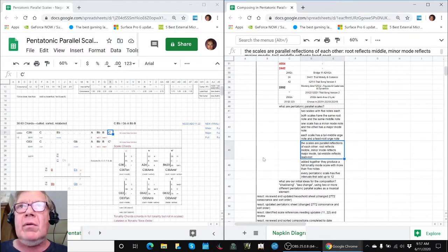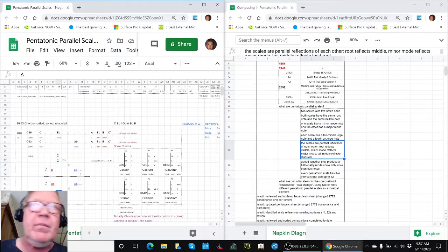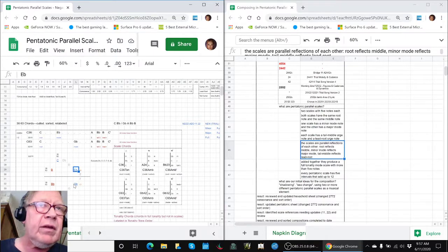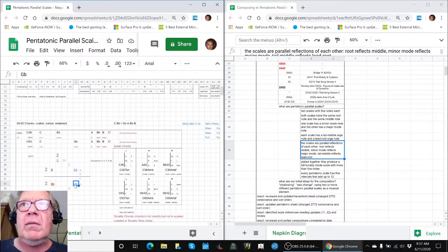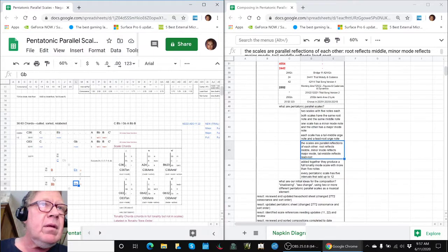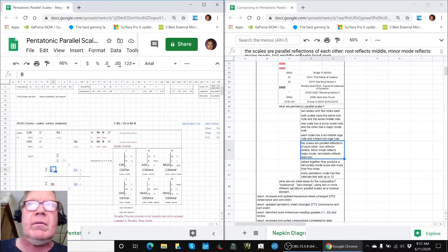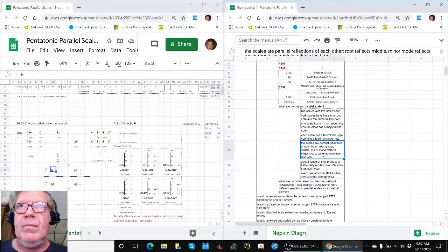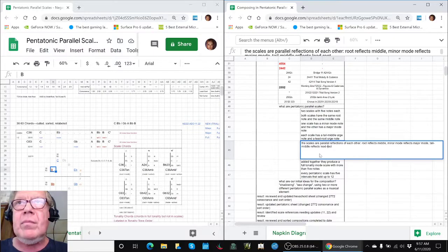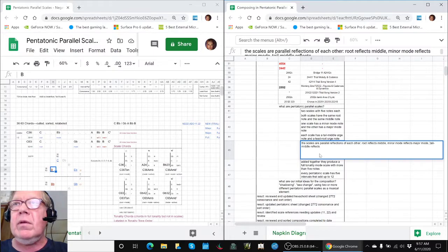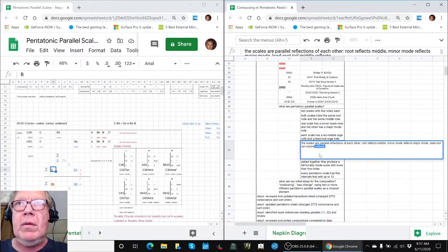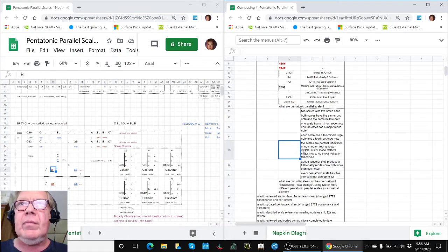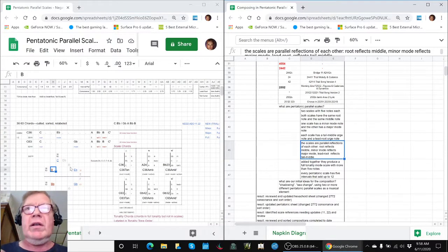The scales are parallel reflections of each other. What does that mean? Root reflects middle, so there's root versus middle. Minor reflects major. And lead-root reflects tail-middle.